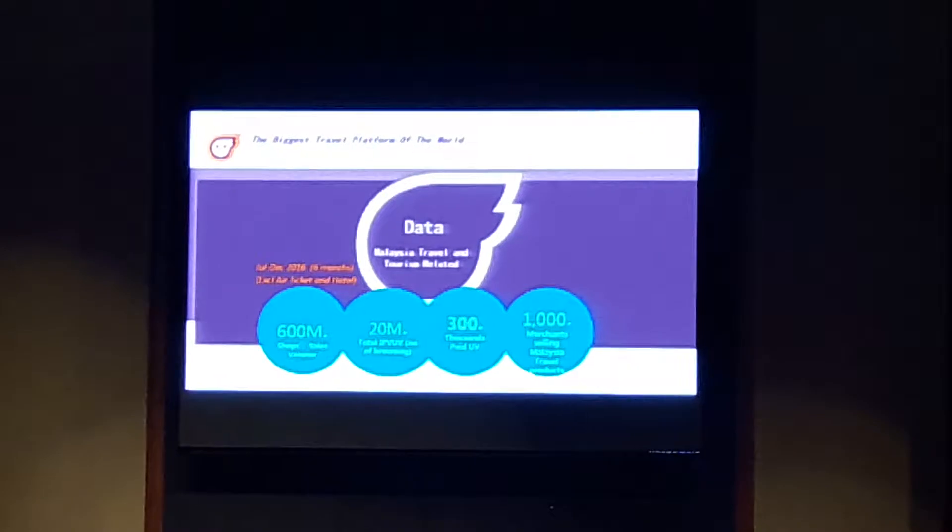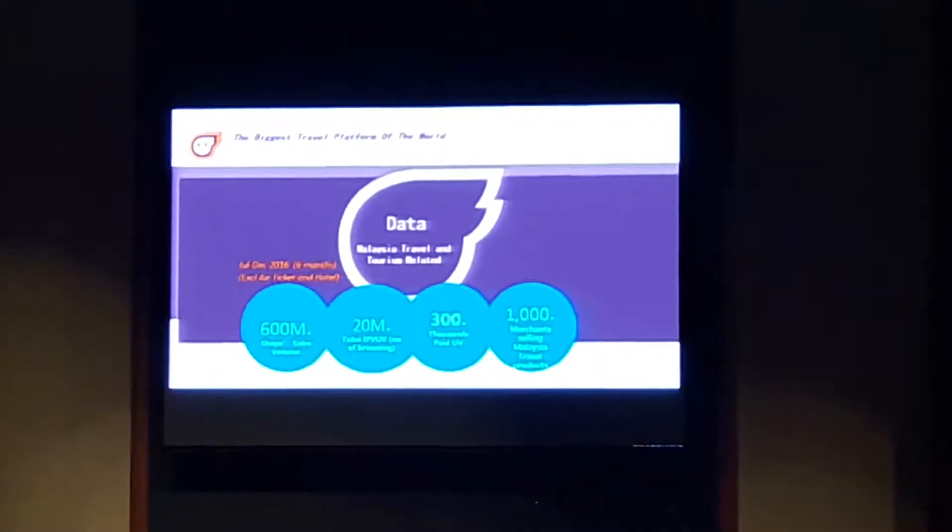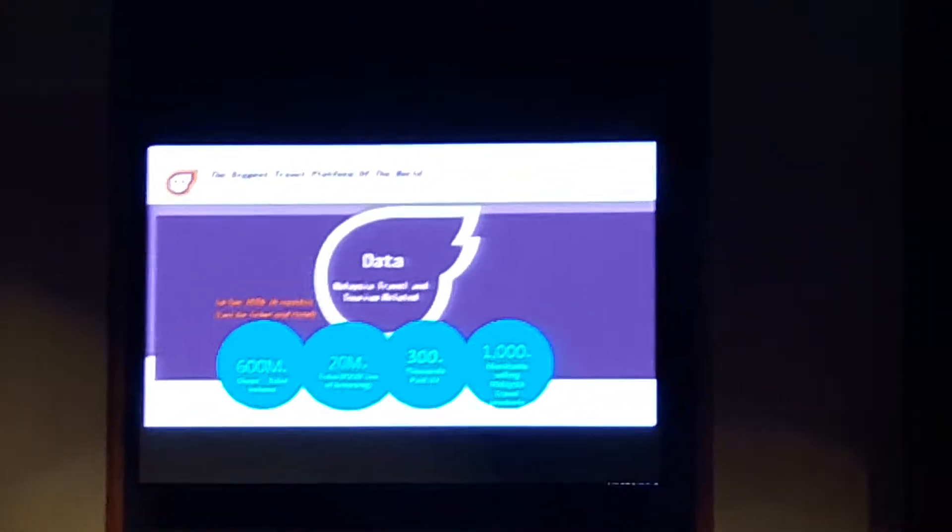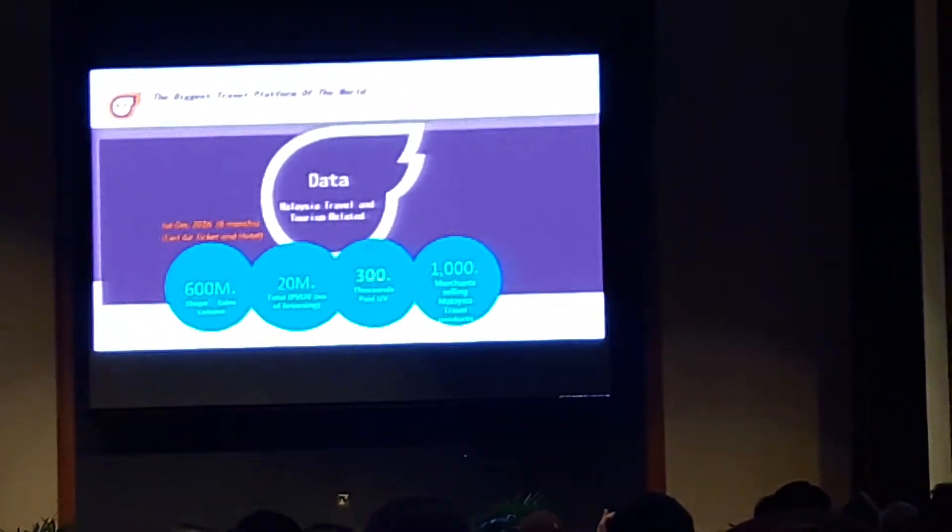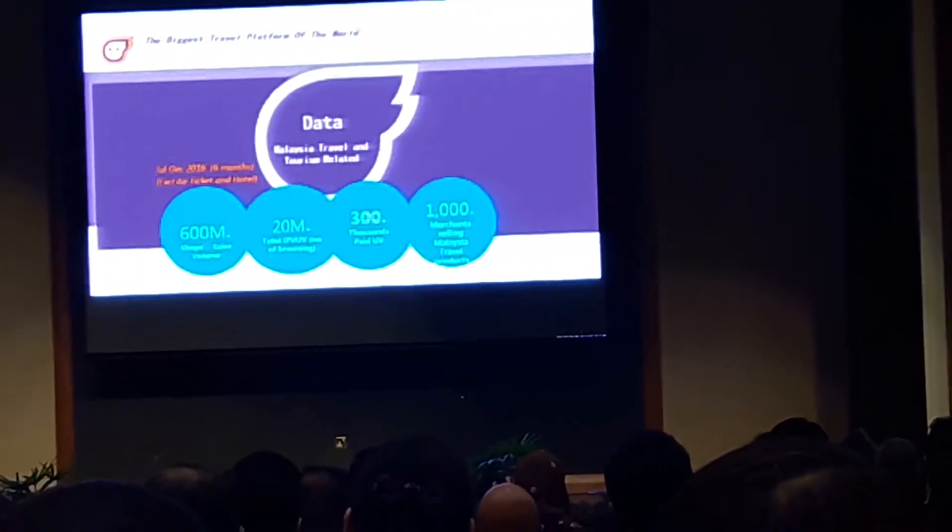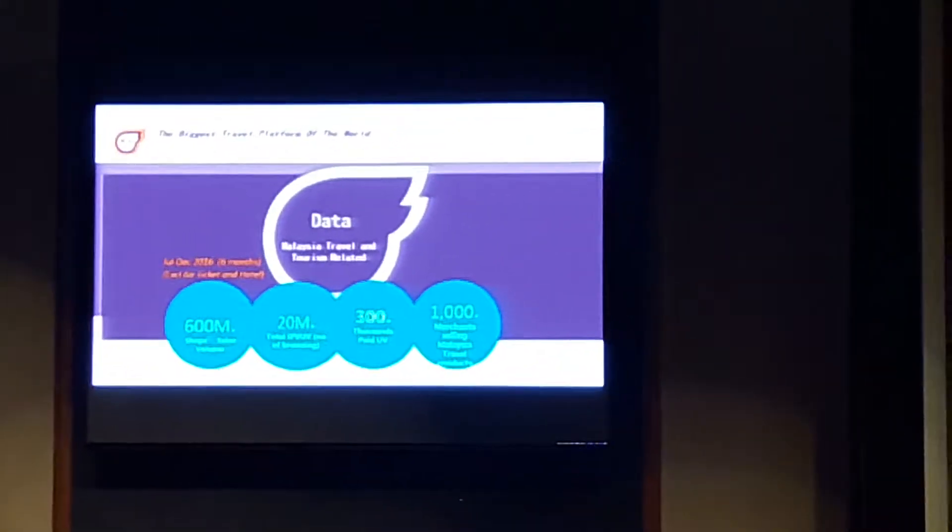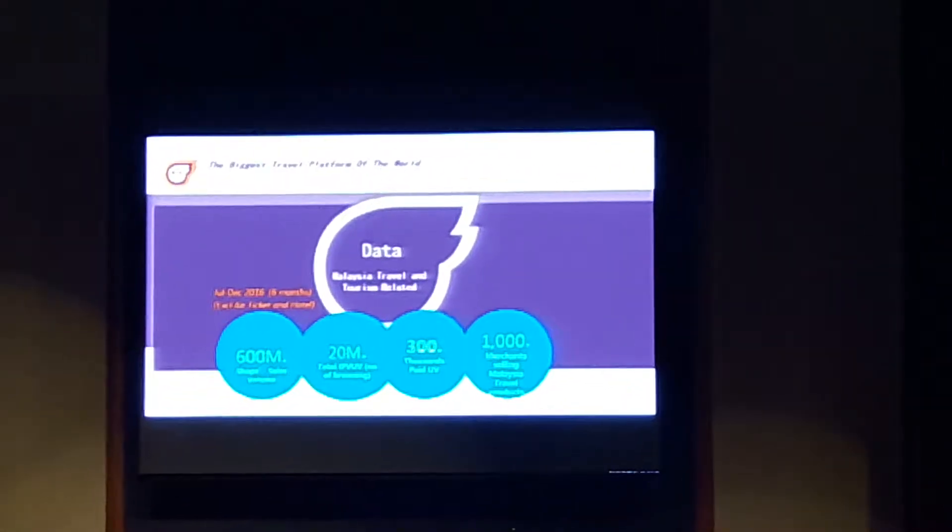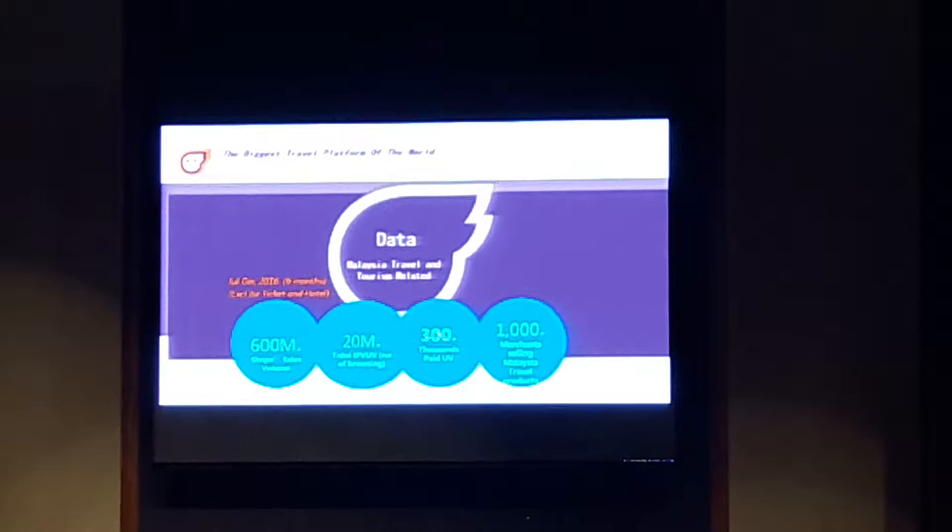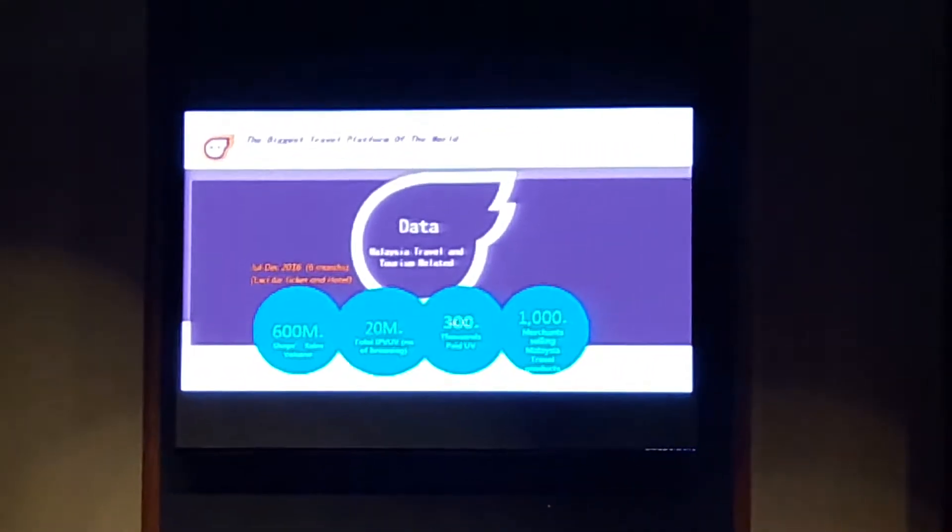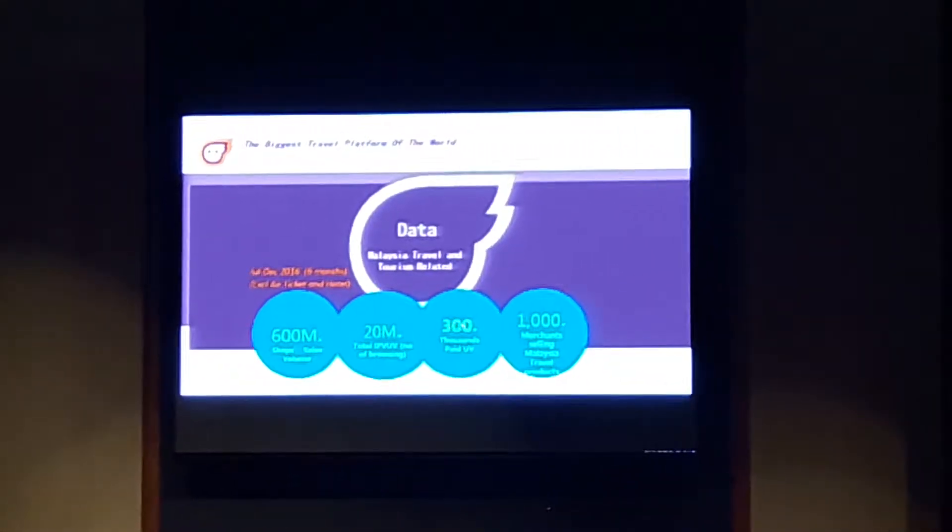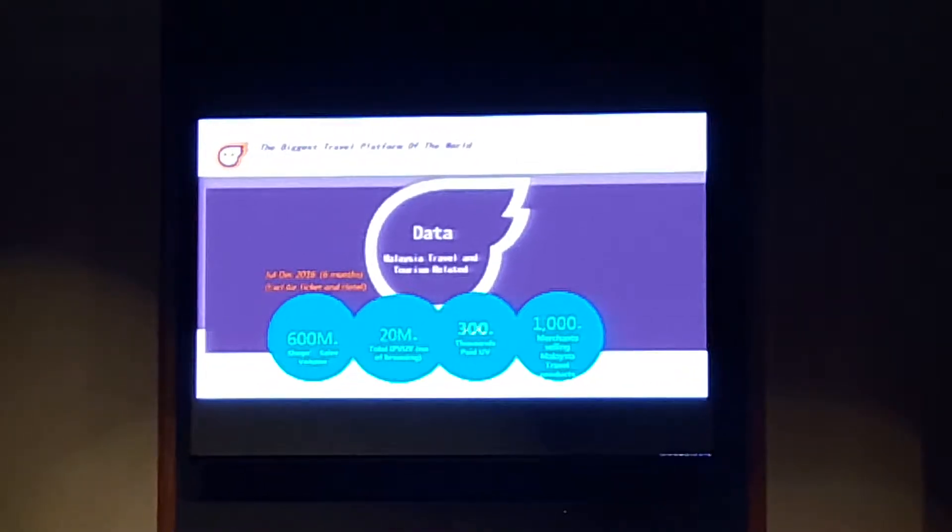We have 20 million visitors who are seeking information and production on our platform for Malaysia. We have 300,000 paid UV, meaning they bought from our platform for Malaysia. We have over 1,000 merchants now selling products on our platform for the Malaysian market.